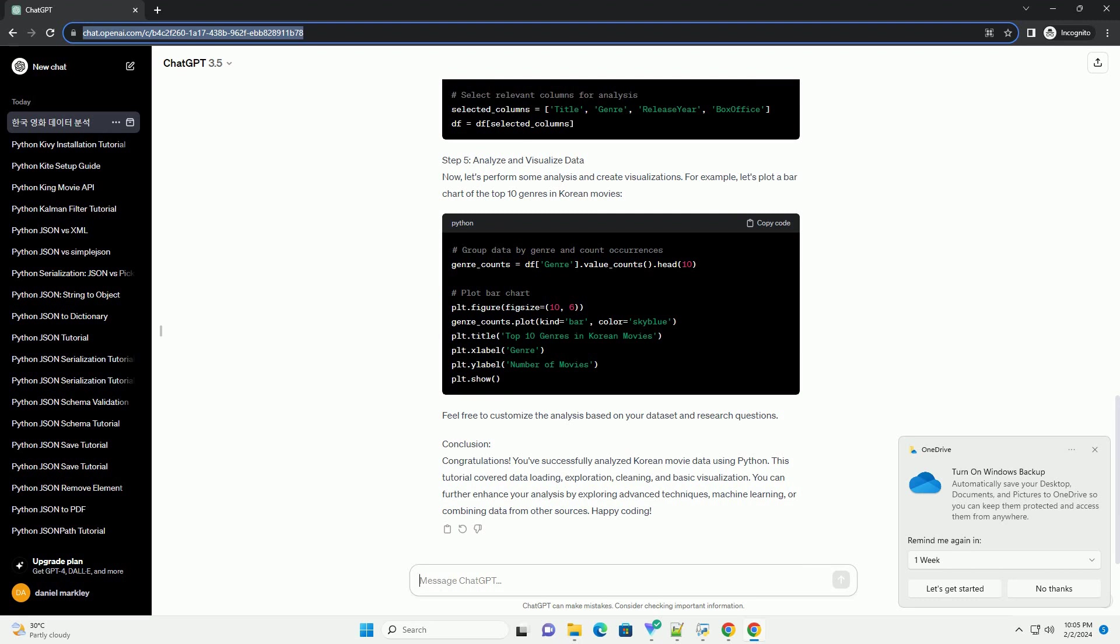Step 4, Explore and Clean Data. Explore the dataset to understand its structure. Use functions like Info and Describe to get an overview. Clean the data by handling missing values, duplicates, or irrelevant columns.